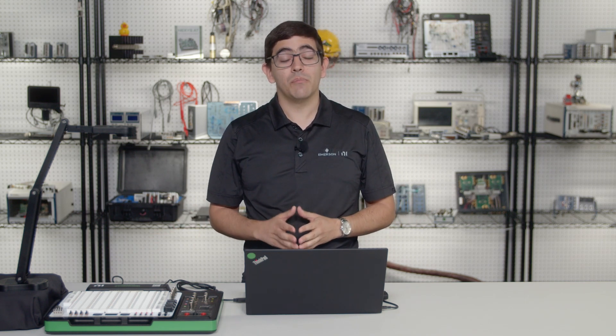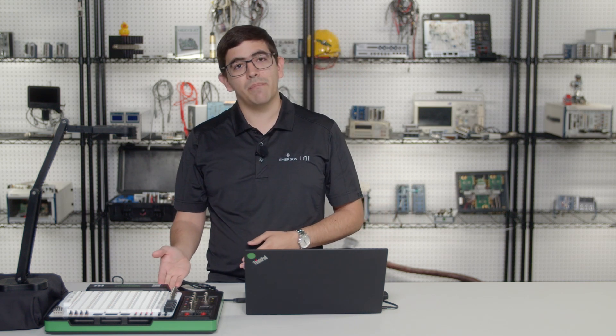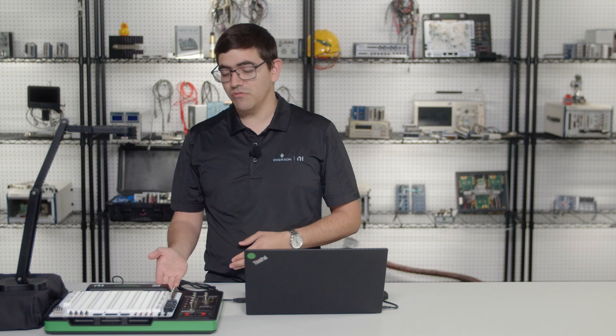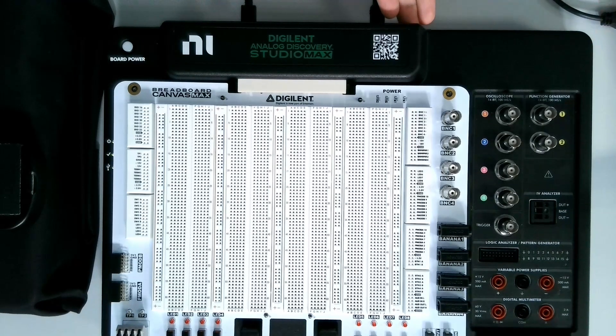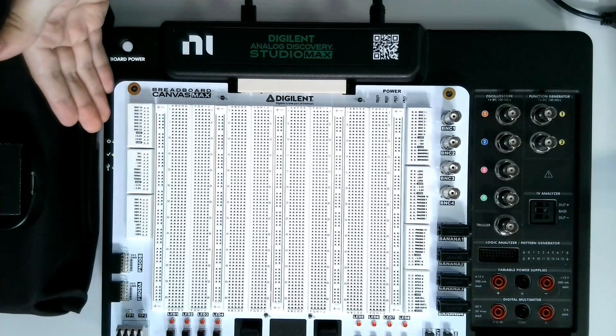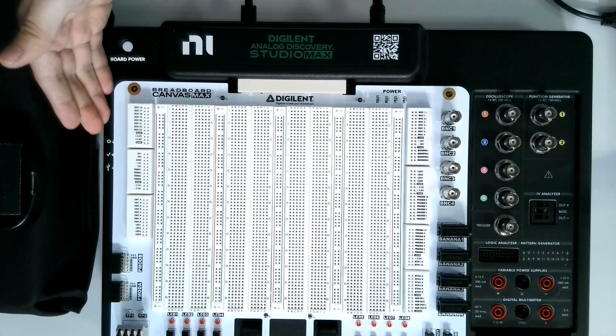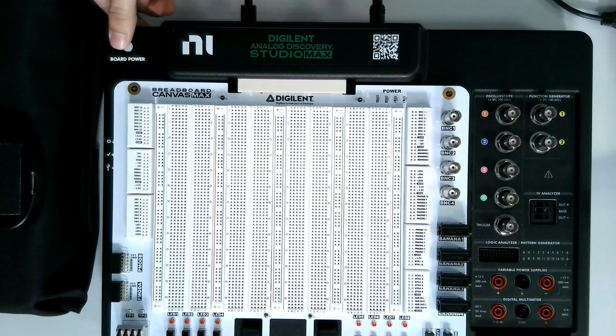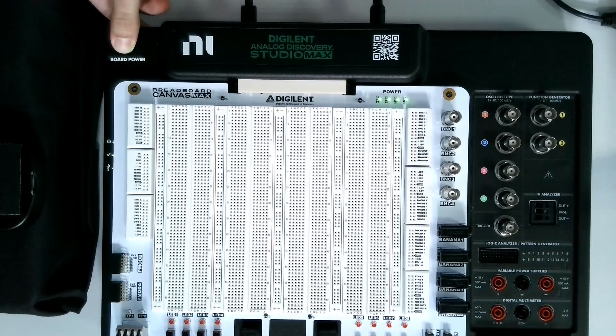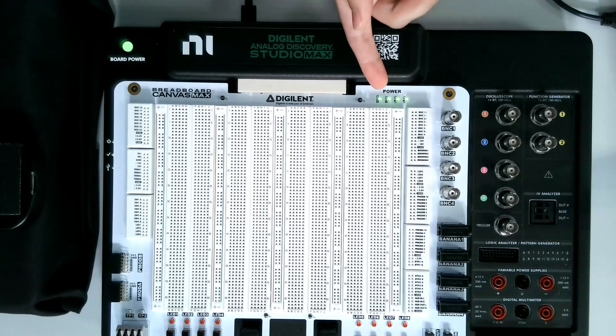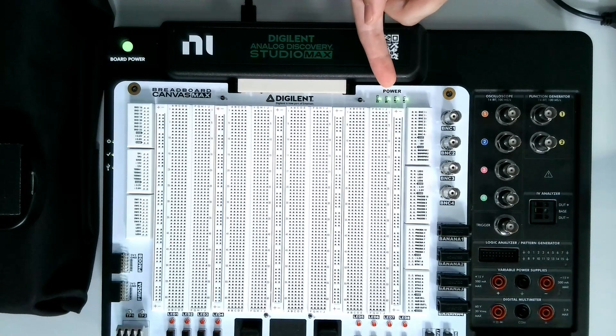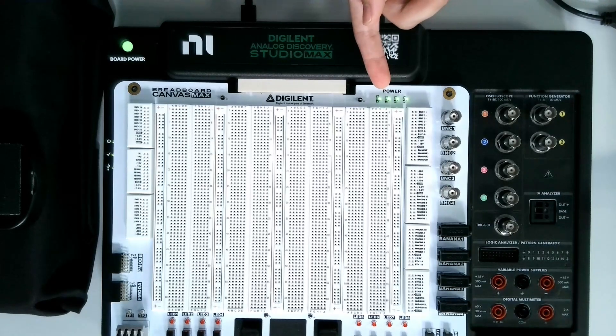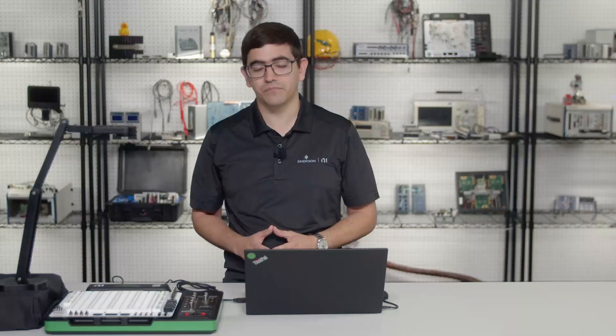Once I'm ready and set up, what I'm going to do is turn on my device. There's a switch in the back of the Analog Discovery Studio Max to enable power to it. You will see that the LEDs light up on the left side. And then you can also enable board power so that you get the five, 3.3, and plus minus 15 volt power rails into your breadboard.